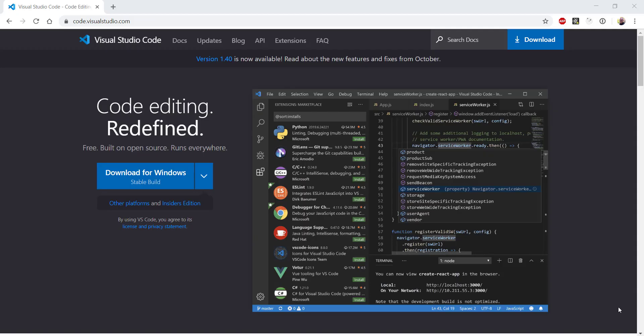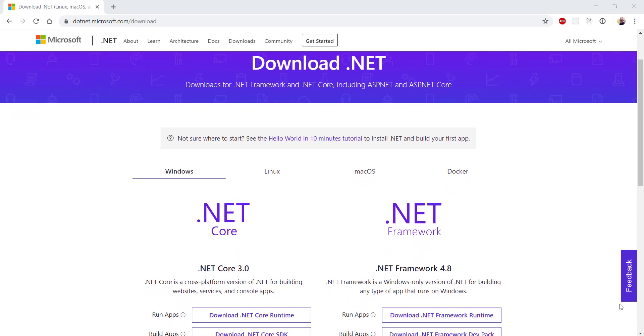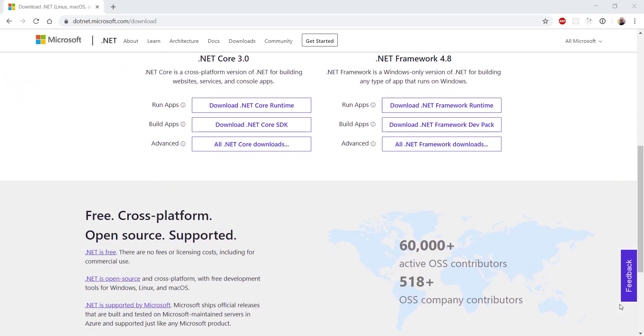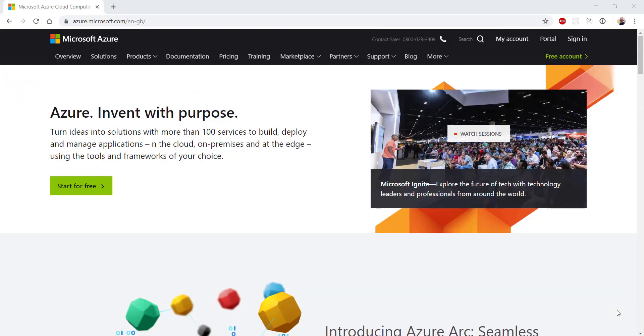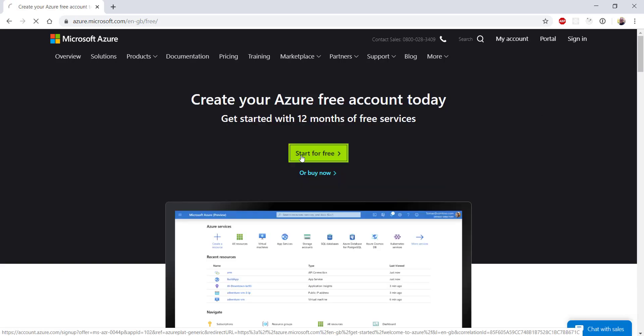You'll need the latest version of .NET Core installed on your machine, which at the time of recording is version 3. You will of course need a Microsoft Azure account, so if you don't already have one, head over to the Microsoft Azure website and sign up.